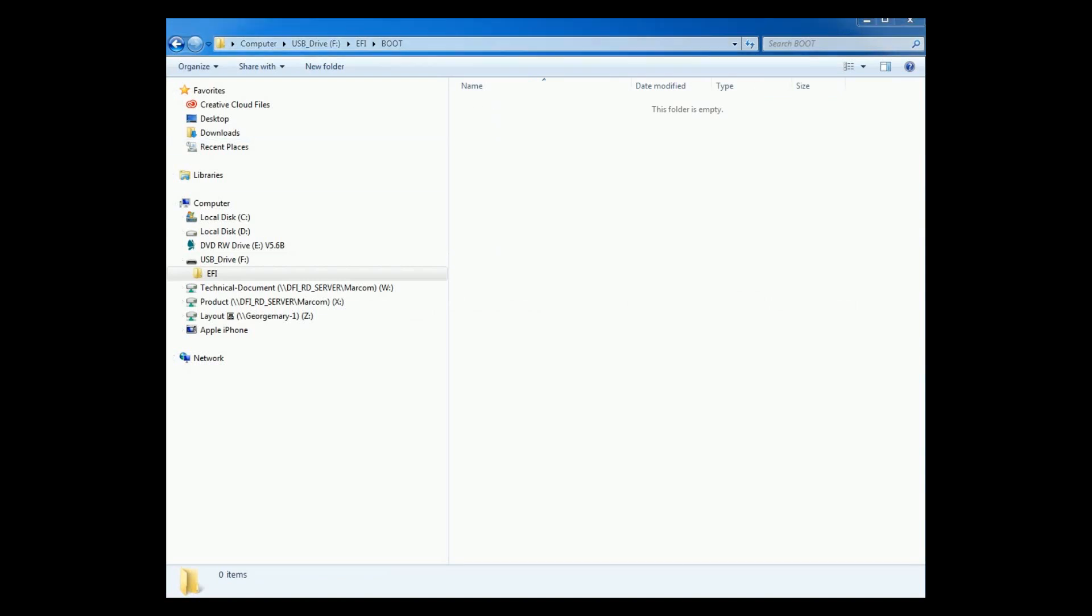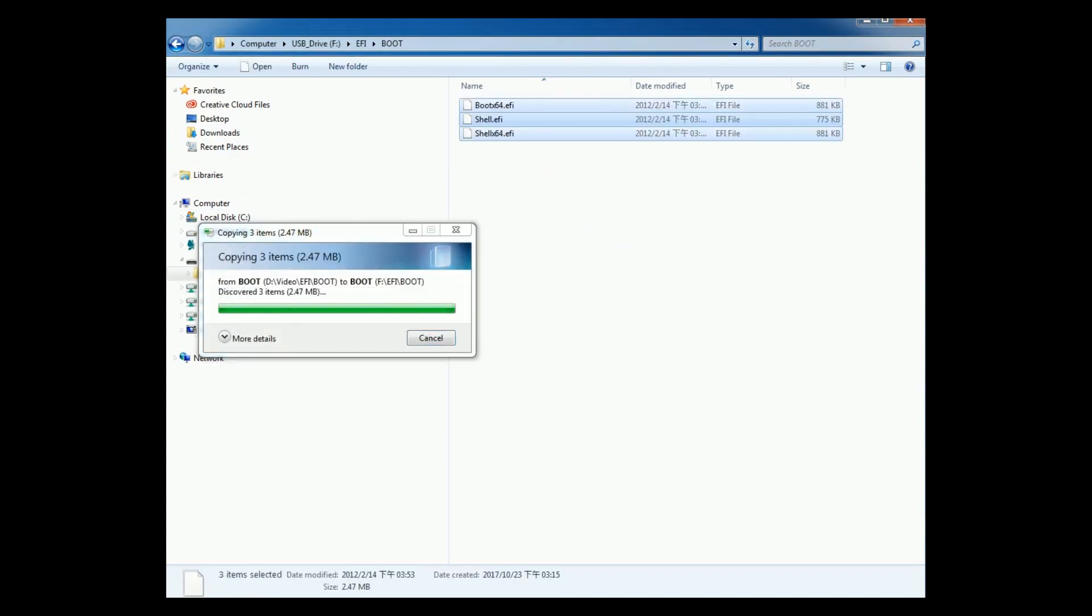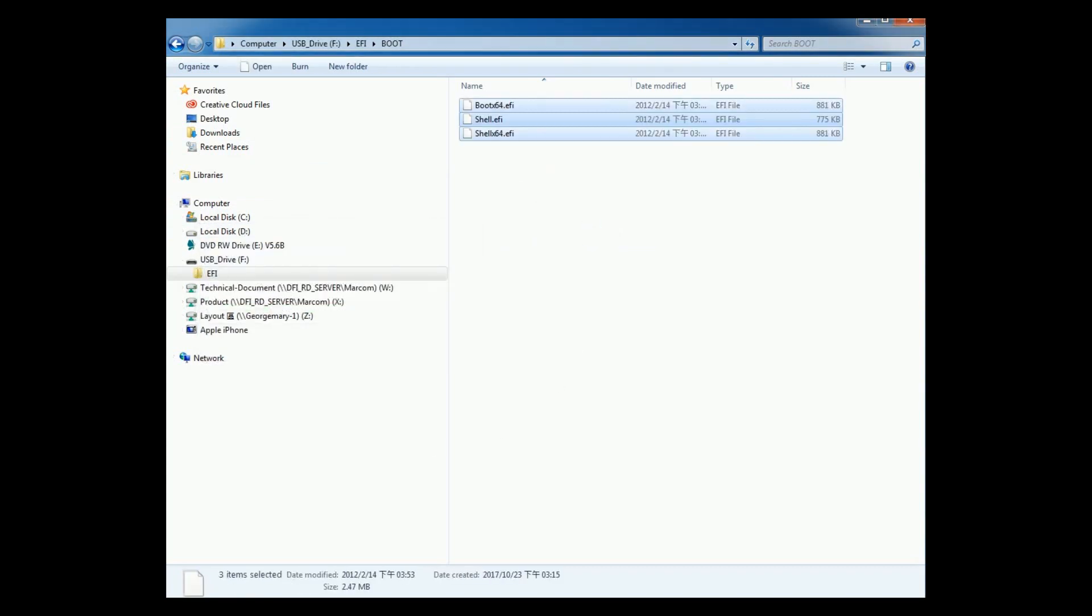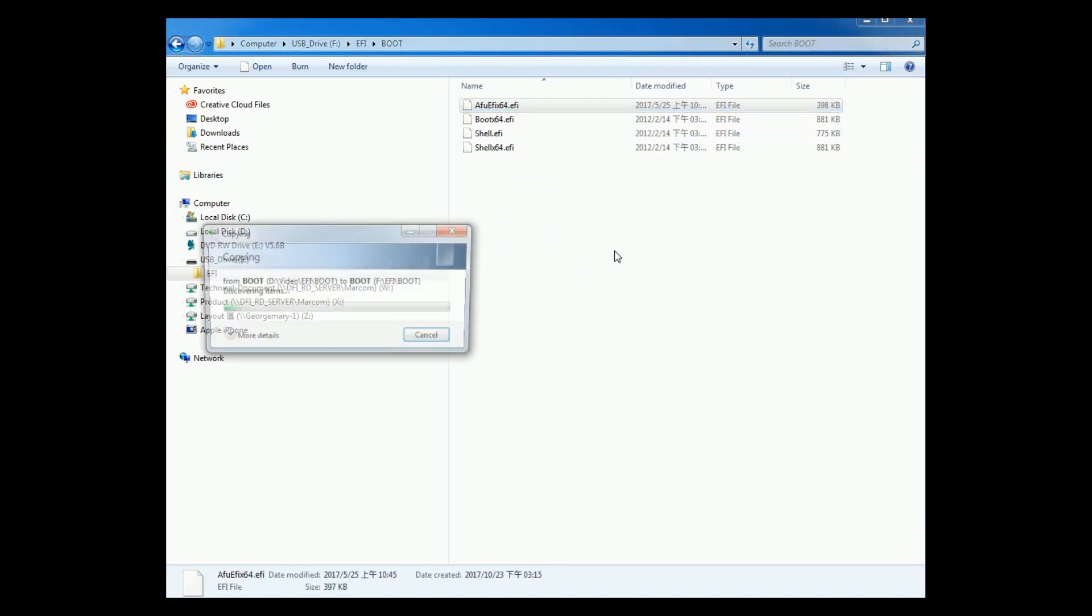Download the EFI boot files and save the BIOS update utility and BIOS file in the above directory as well. We have prepared the materials needed for BIOS update.